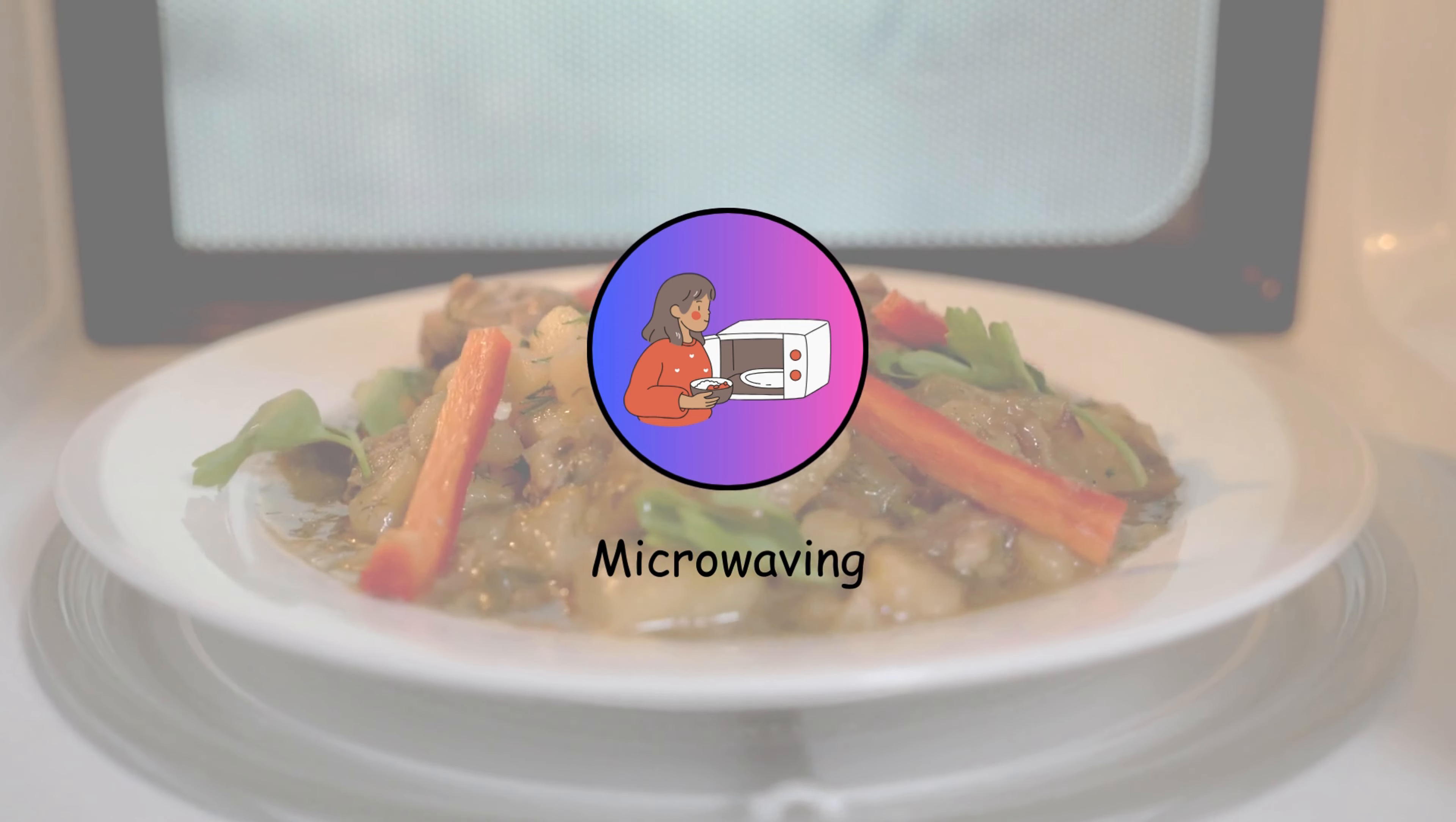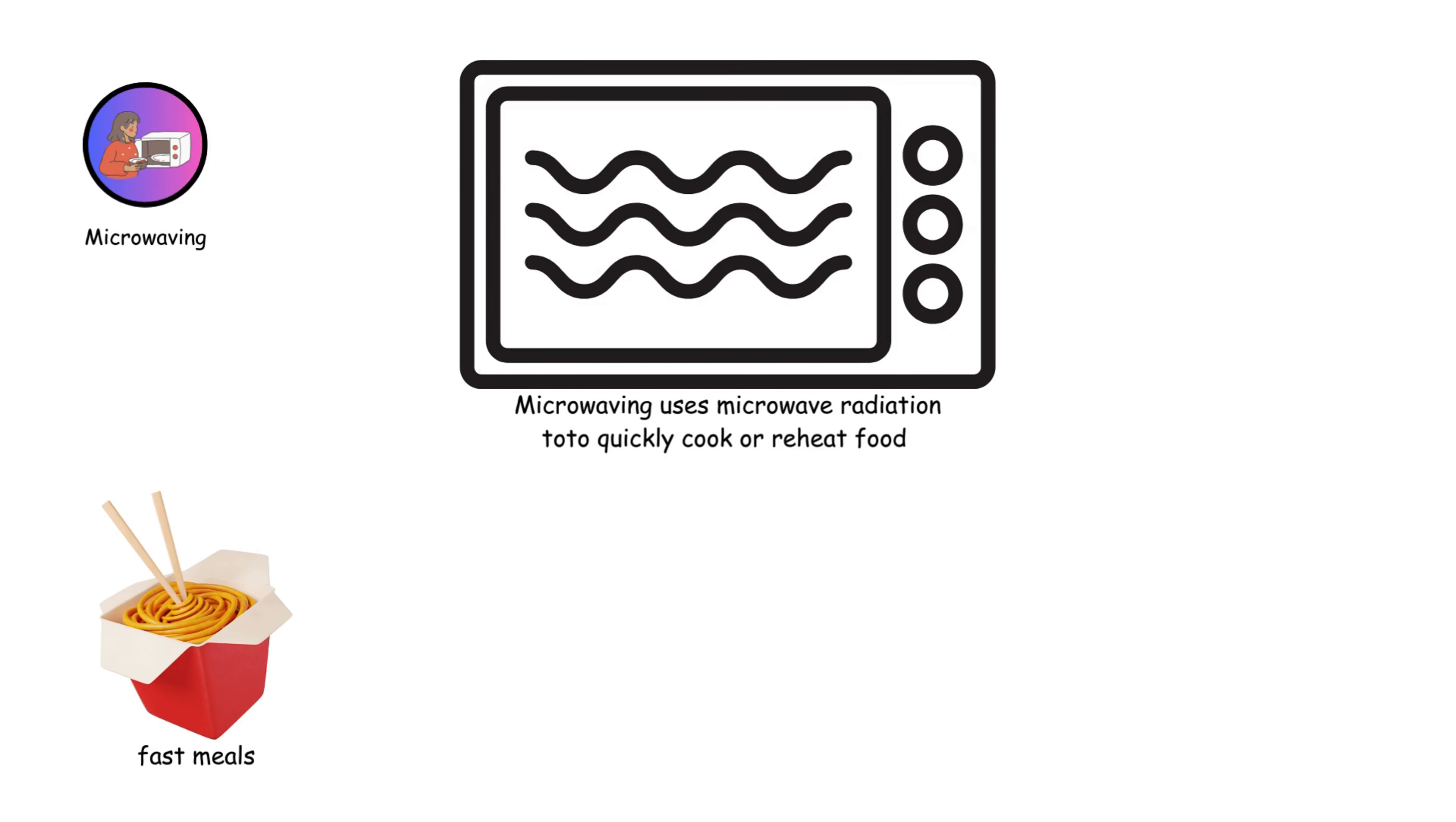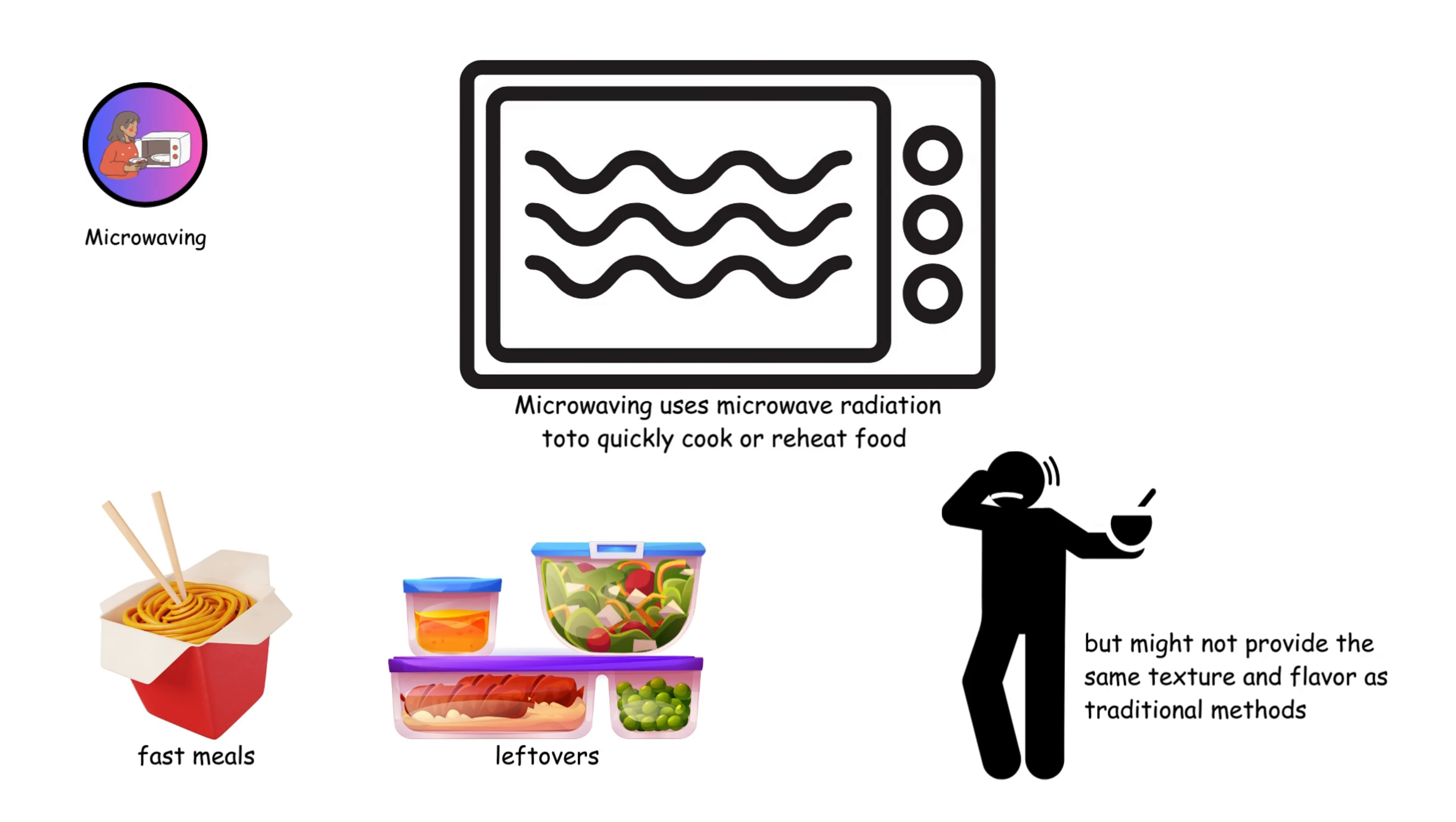Microwaving uses microwave radiation to quickly cook or reheat food. It's convenient for fast meals and leftovers but might not provide the same texture and flavor as traditional methods.